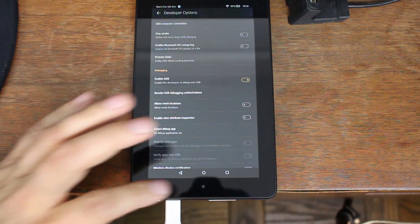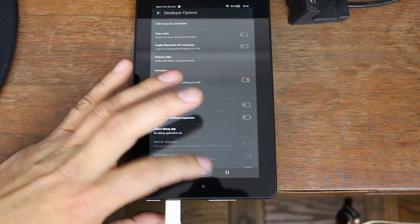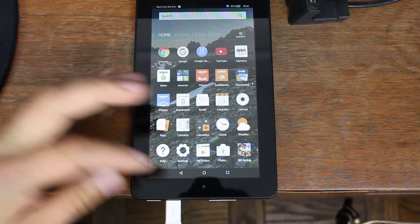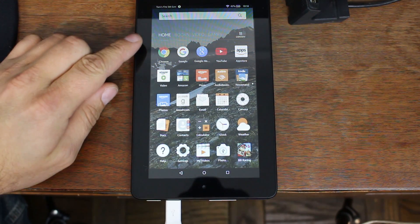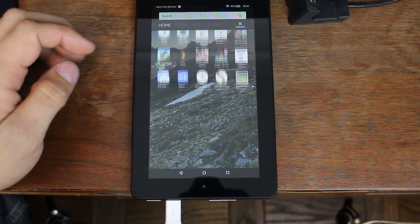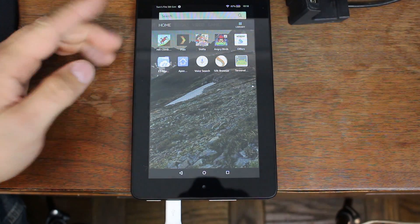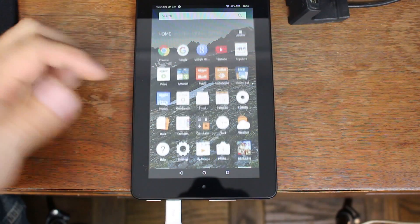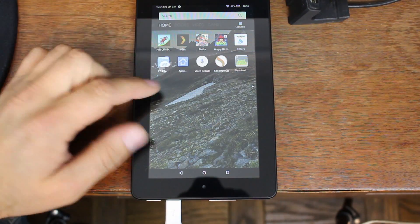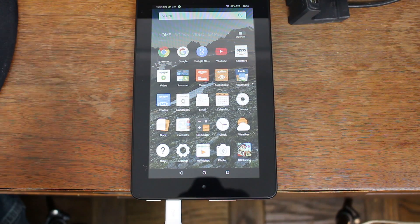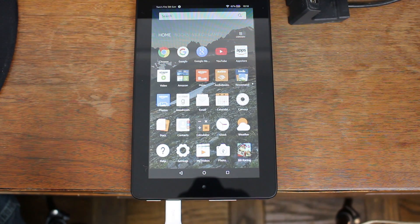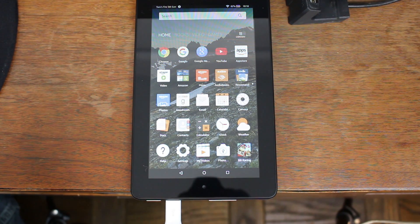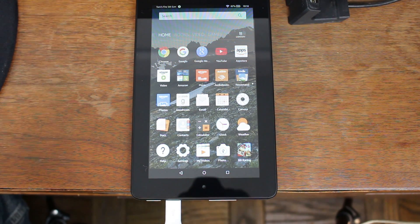You can see I've already installed some Google applications because I've done this before, but you can see that there's no Play Store on it right at this moment. Those are all my applications. So from here we've done all the prerequisites and my drivers have actually already installed, so we're good there.